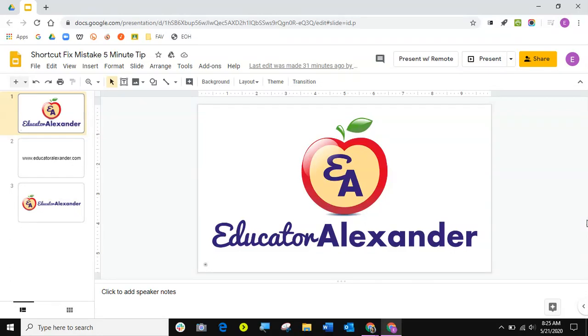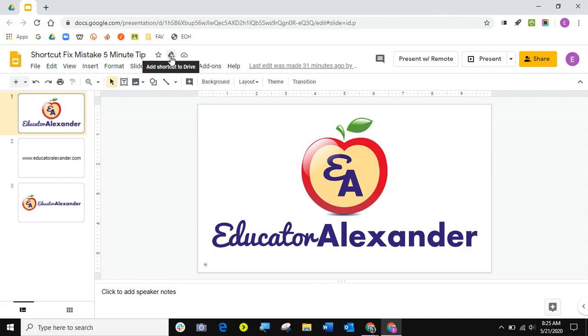Hello everyone, it's Desiree Alexander aka Educator Alexander and this updated five-minute tip video is all about the new add shortcut to drive and trying to make a copy of that shortcut. Thank you to Jessica Fleming for letting me know my older video was not showing all of my screens. So let's get started.